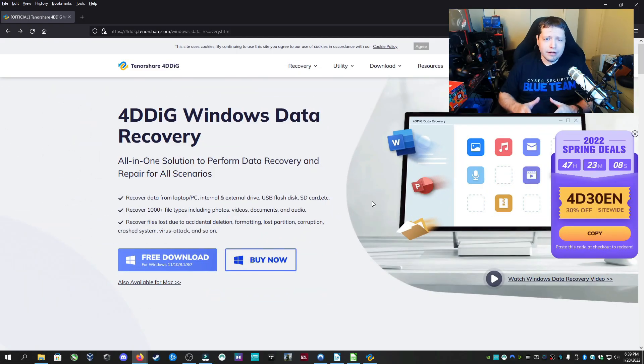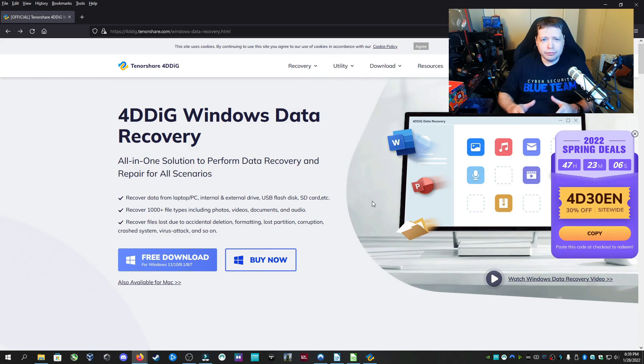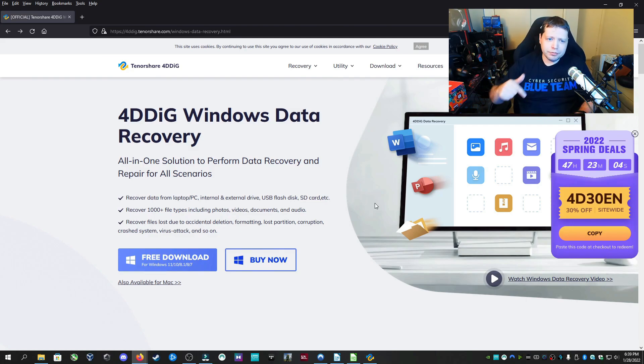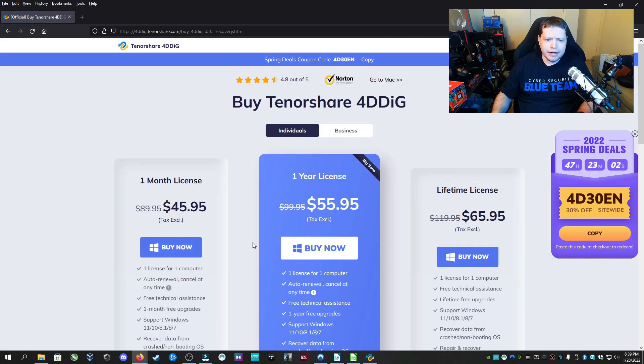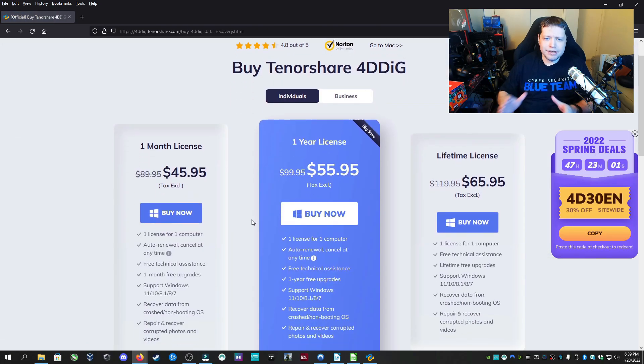Now if you're using the trial version, you can't actually recover more than I think 100 megabytes. But if it found everything you want and you want to recover it, here's what you need to do. Now if the trial version found the files that you want and you want to recover it, then you can follow the link in description here at TennisShares website, and then click buy now. You'll see there's three options here.